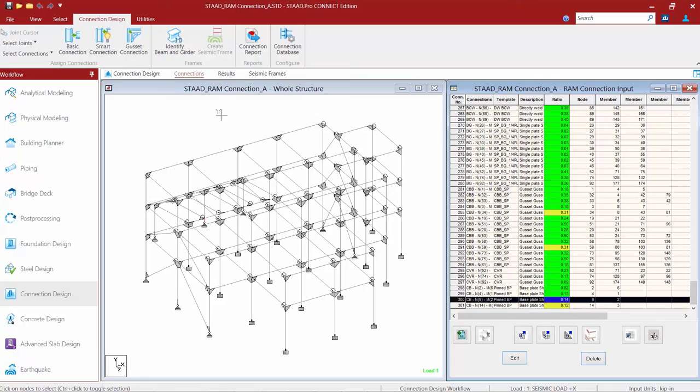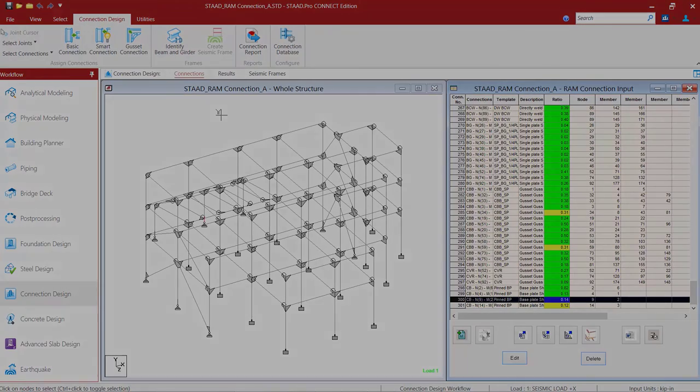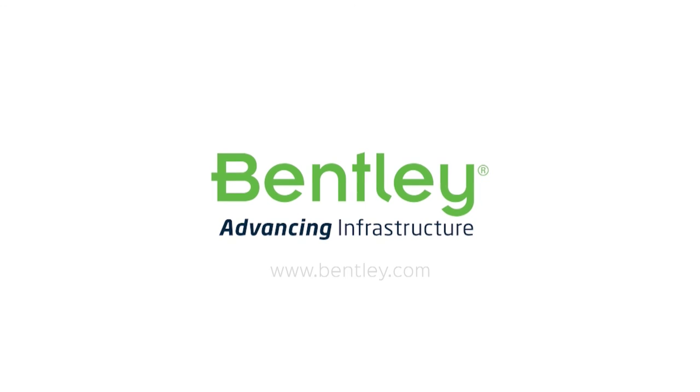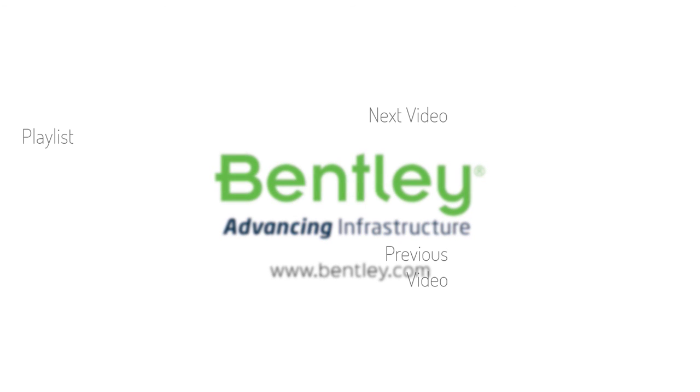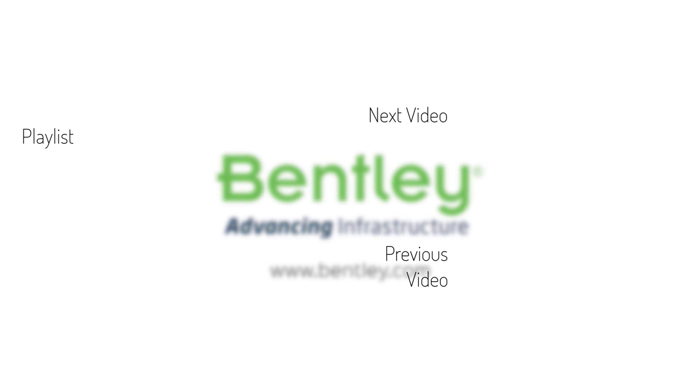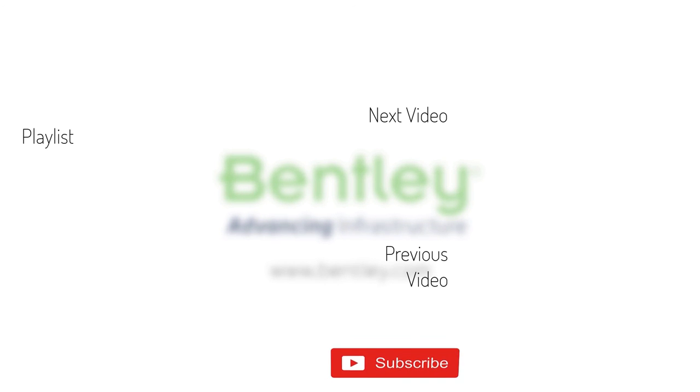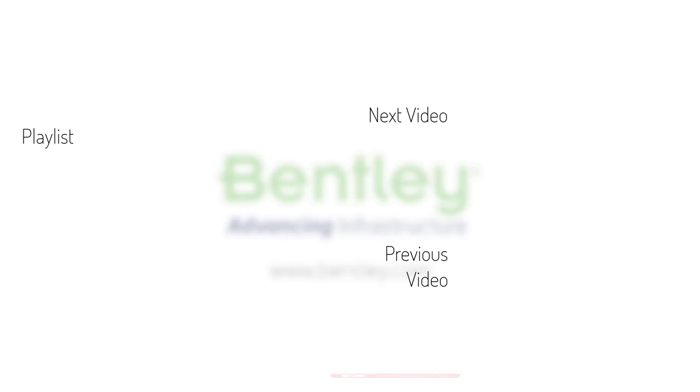This concludes our process for designing pinned base plates in STAAD Pro. If you found this video helpful, please give it a like. If you want to see more such series, consider subscribing to our channel. Thank you, and see you next time.